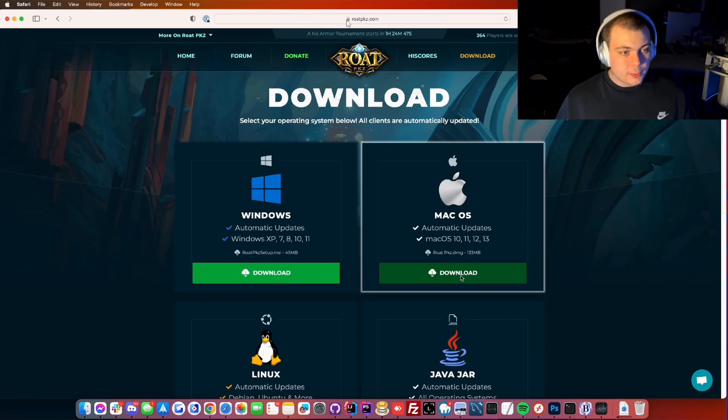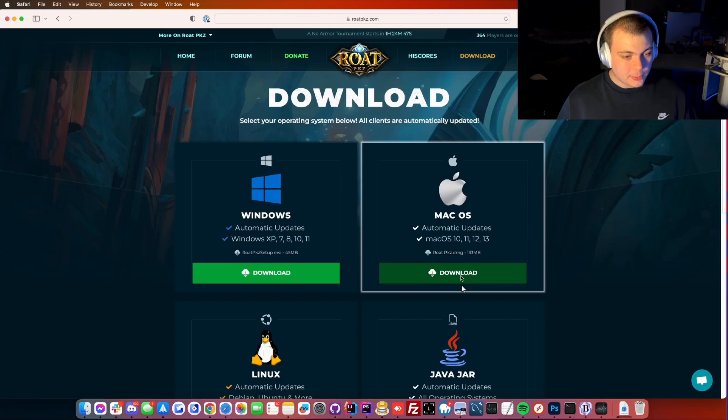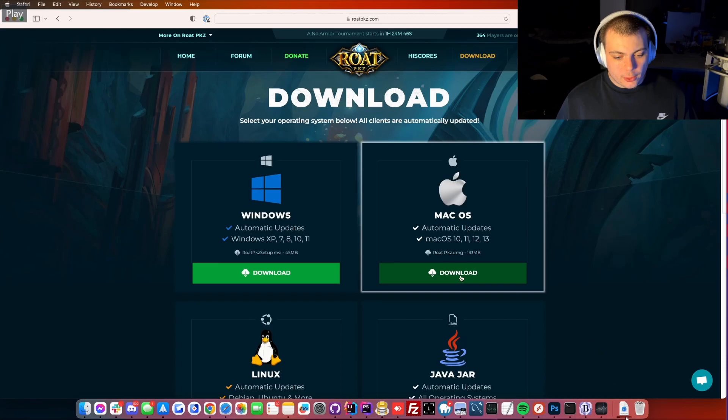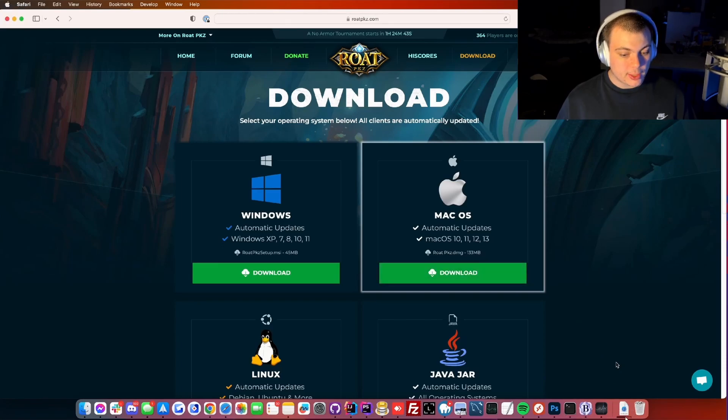First you gotta head on to the RoadbCase website, then you click the green download button over here on the Mac OS, then you wait until it's finished downloading in the right corner.